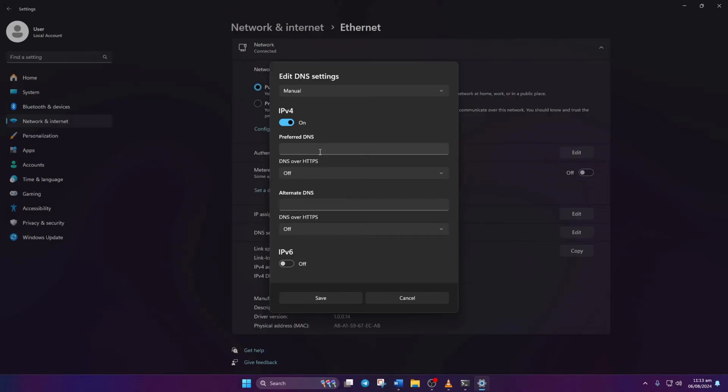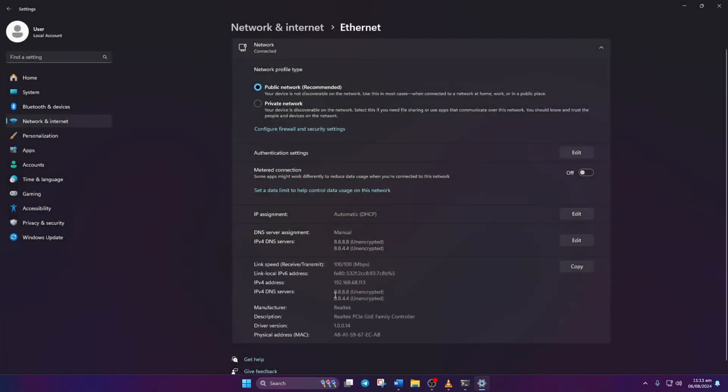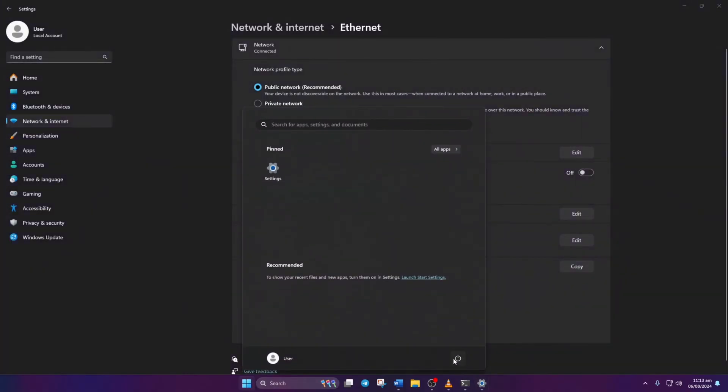Move to Alternate DNS. For 1.1.1.1 DNS, type 1.0.0.1, and for 8.8.8.8, type 8.8.4.4. Click Save. Restart your computer and check if the issue vanishes.